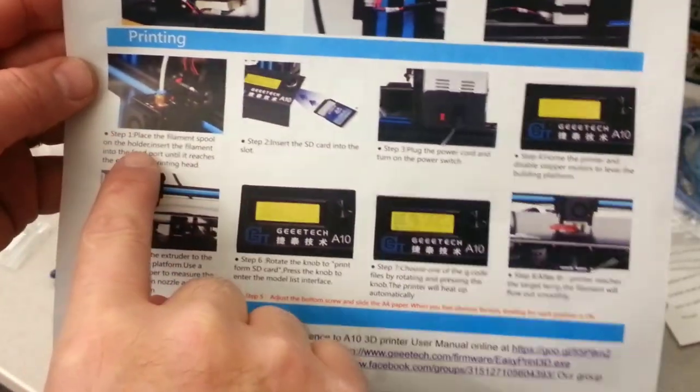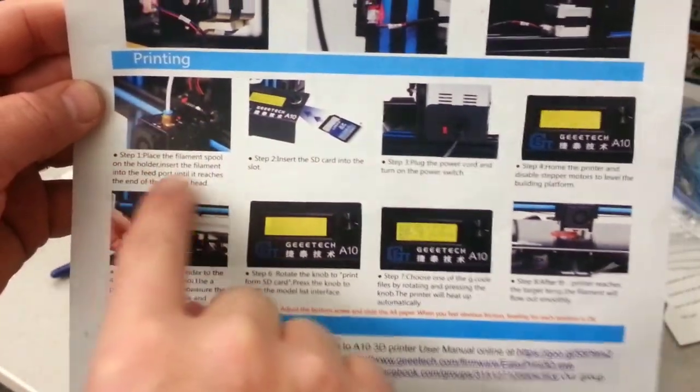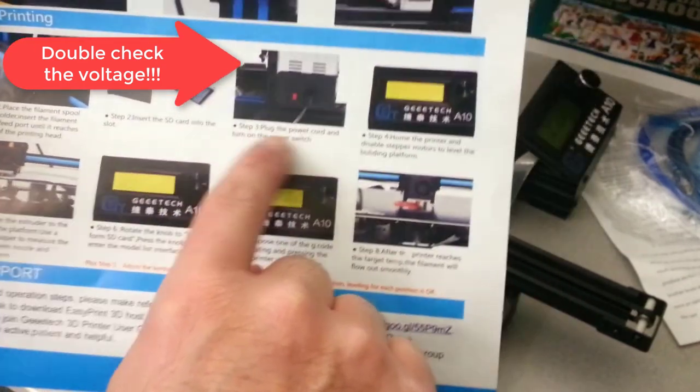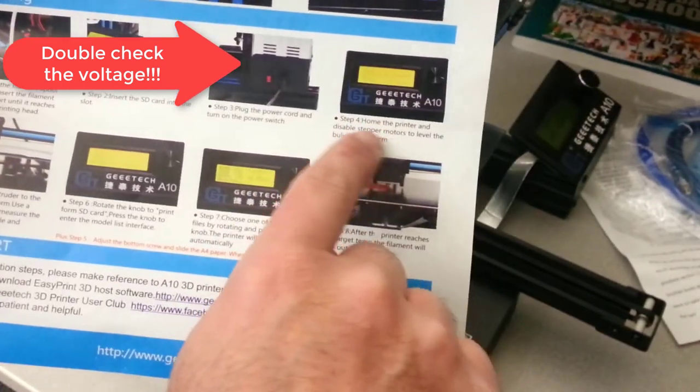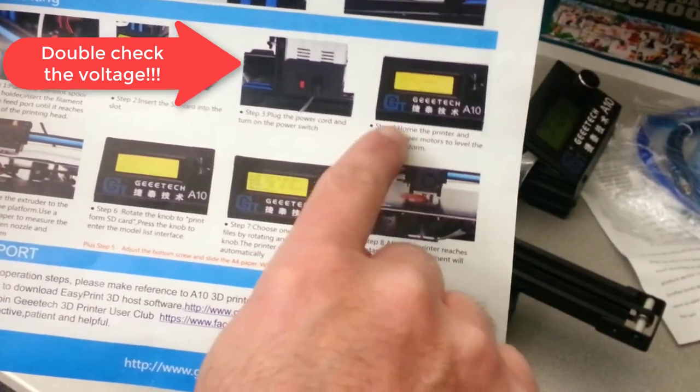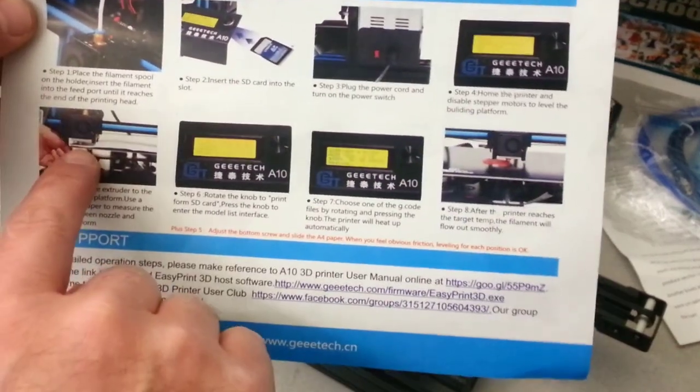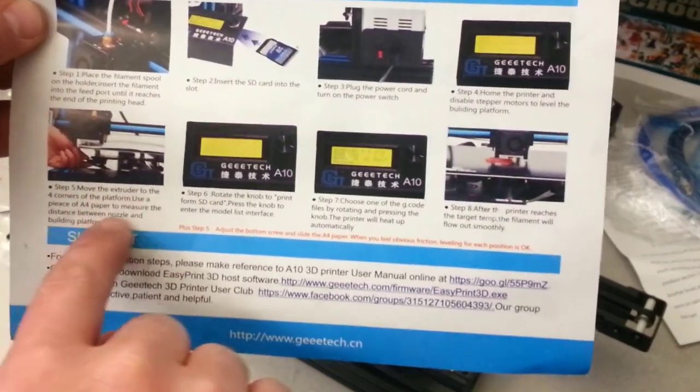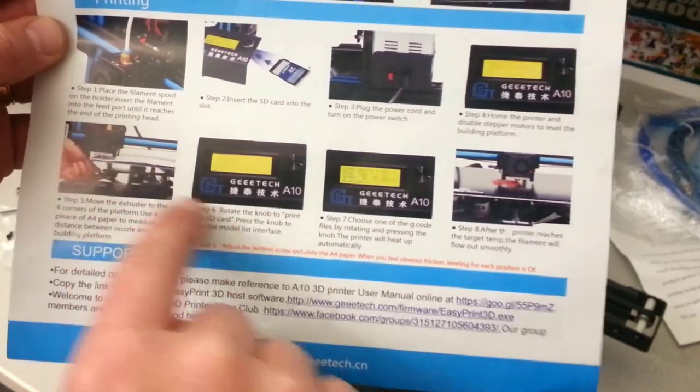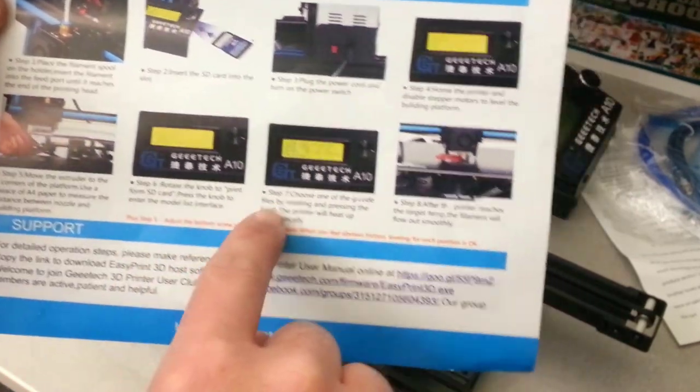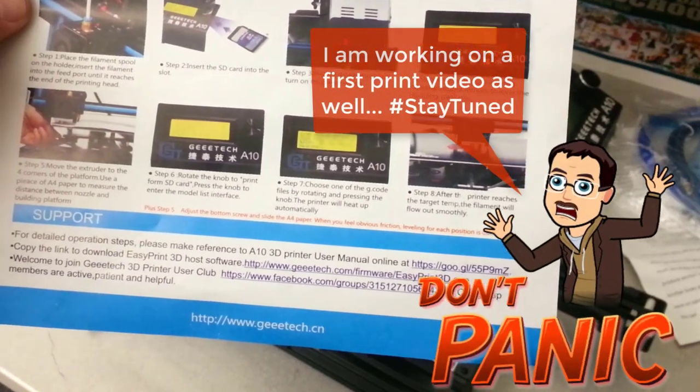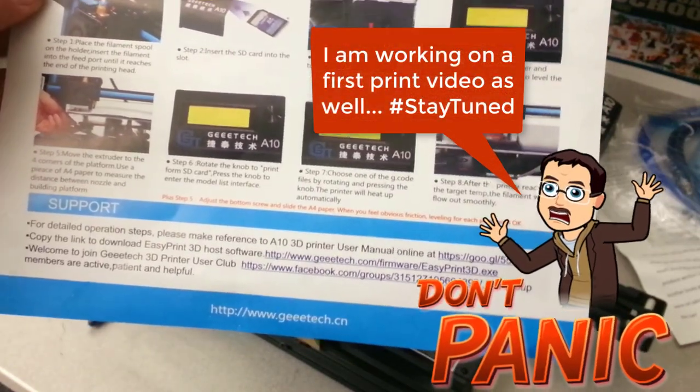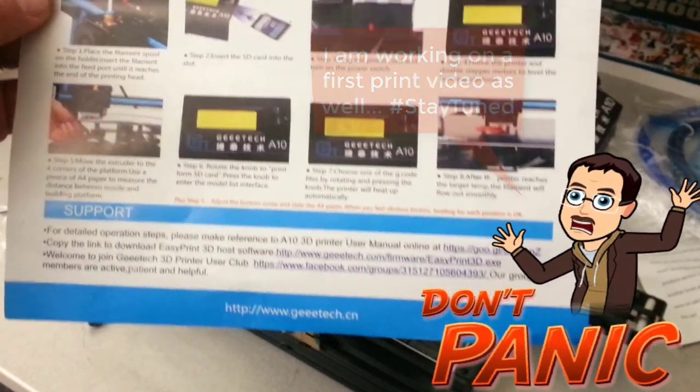At this point it's telling us we're ready to print. So we can attach some filament. Put in the SD card. Plug in the power cord. Home the printer. And disable the stepper motors. And then move and adjust the bed using a piece of paper to get your bed level. Rotate it to print. And we can print the little G code file that is built in. So I'm going to run through those steps. And let's see what we get for our first print.